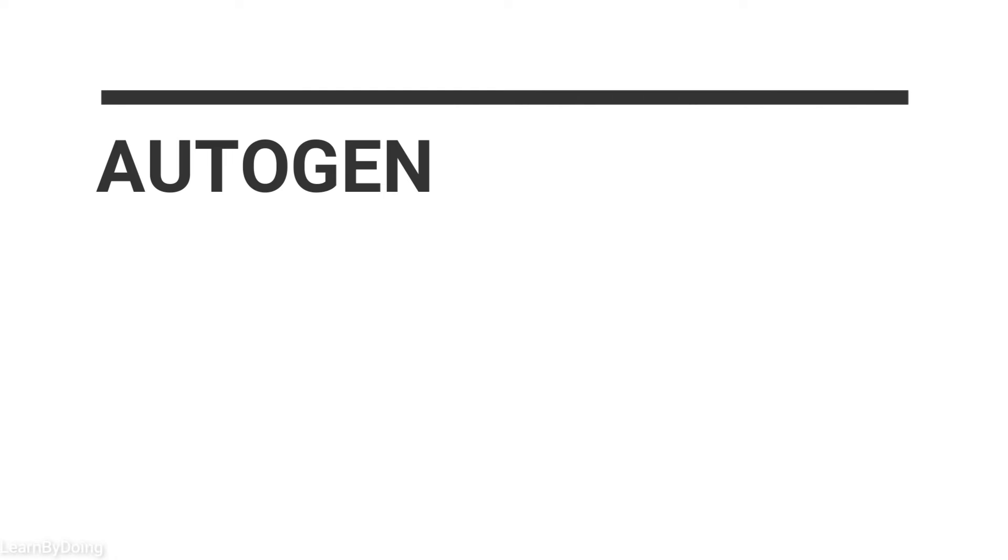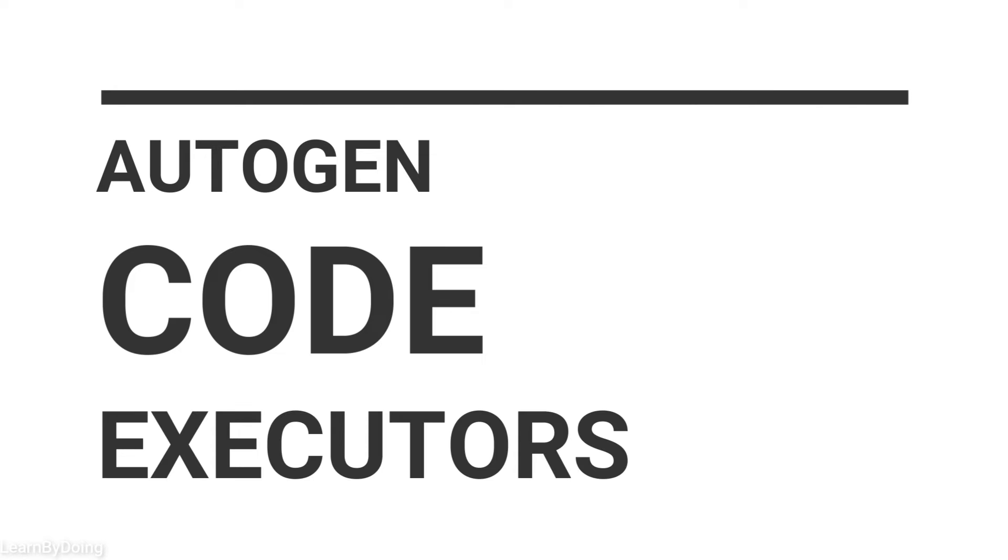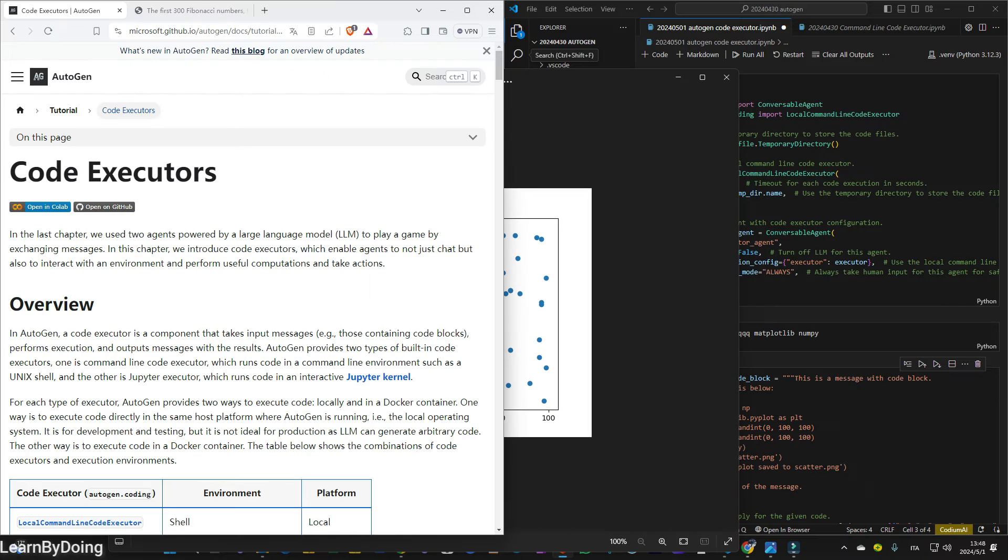Hello everyone, welcome to my channel again. Today I'm going to show you one of the important building blocks of Autogen, that is the code executors.